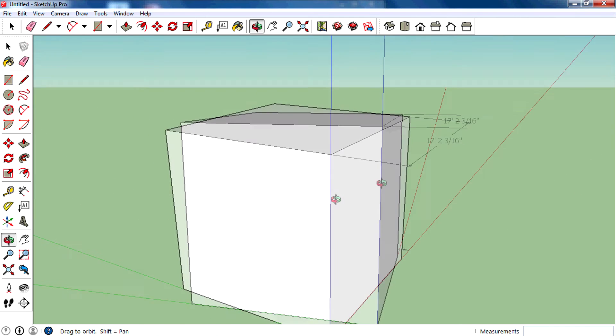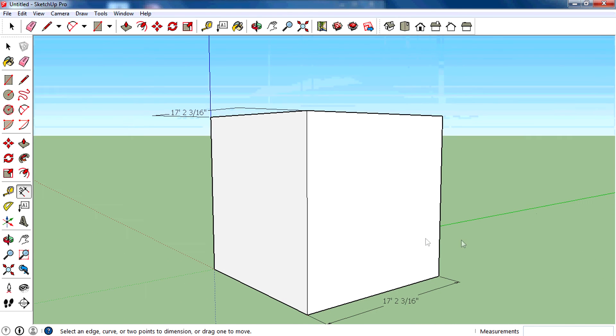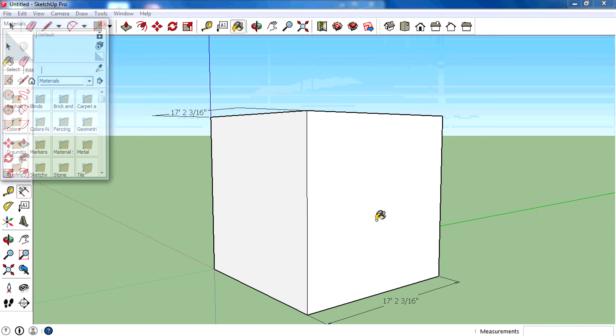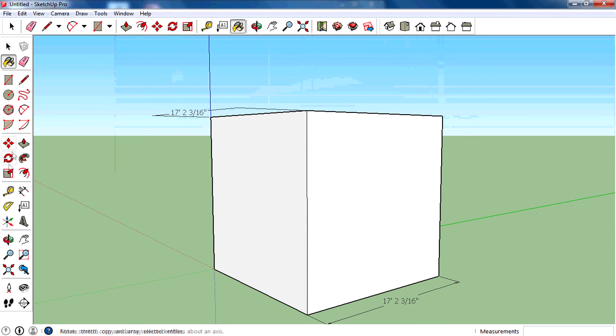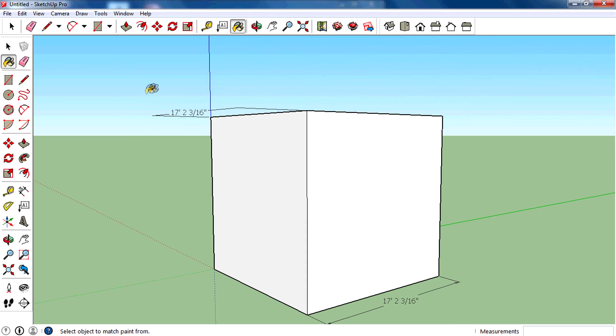Now we can texture it. You can use the paint bucket tool to texture. The shortcut key of the paint bucket tool is B.